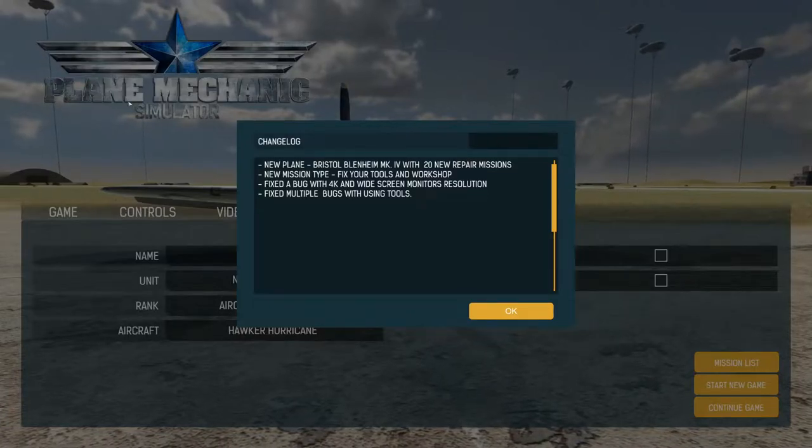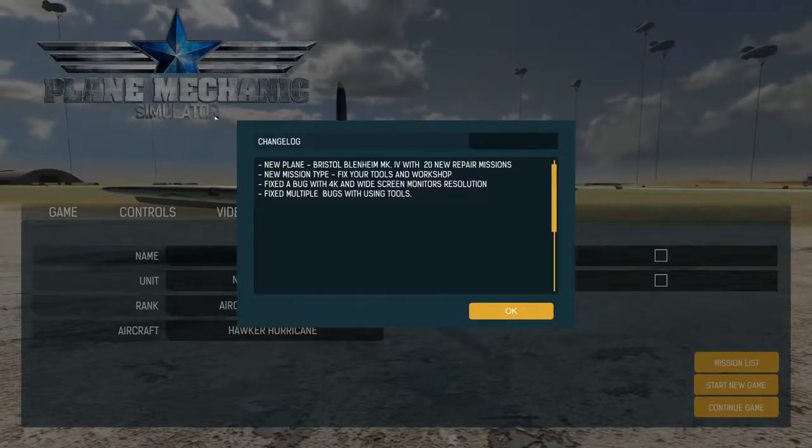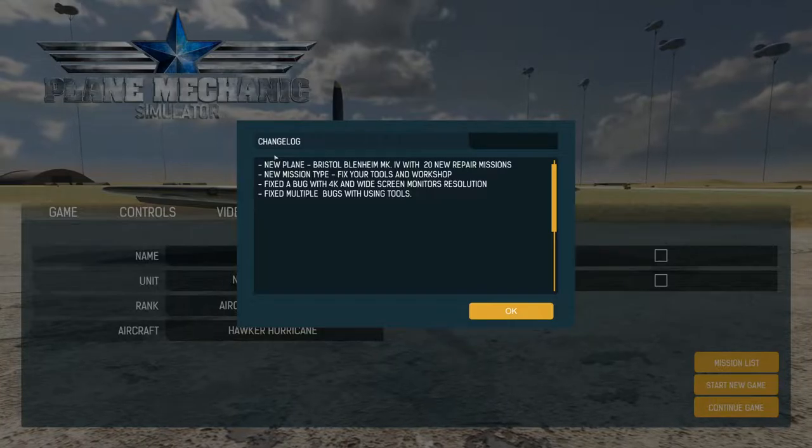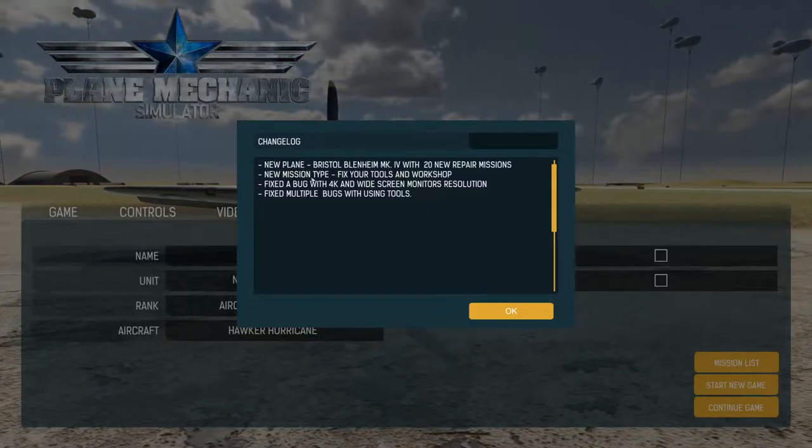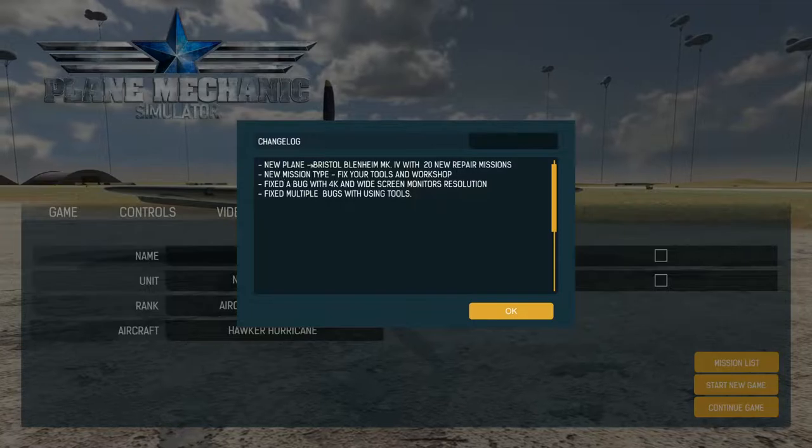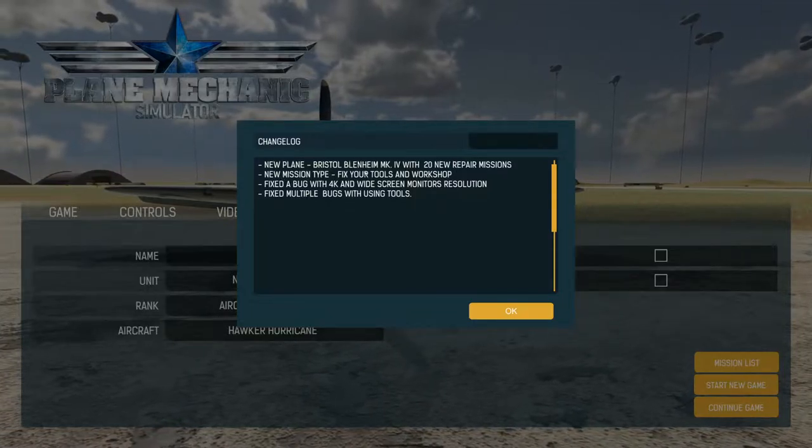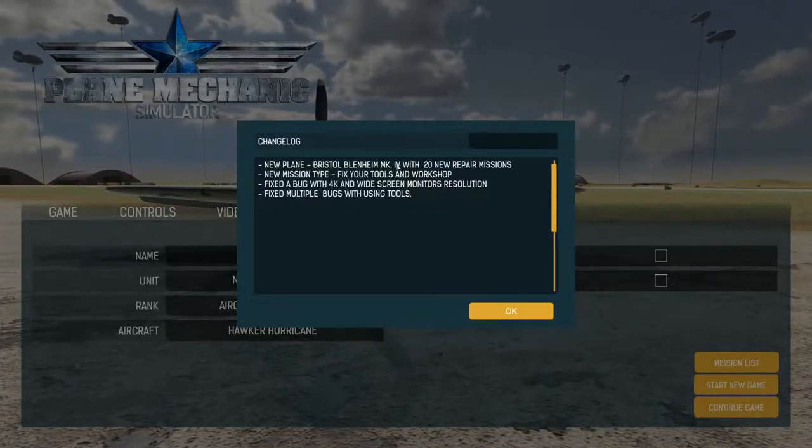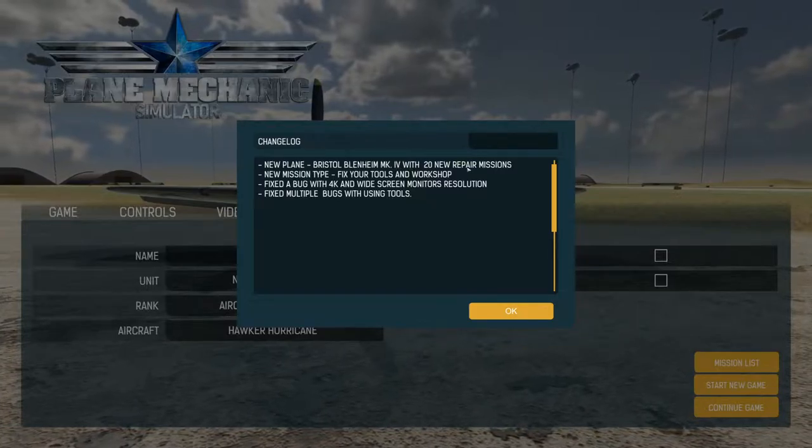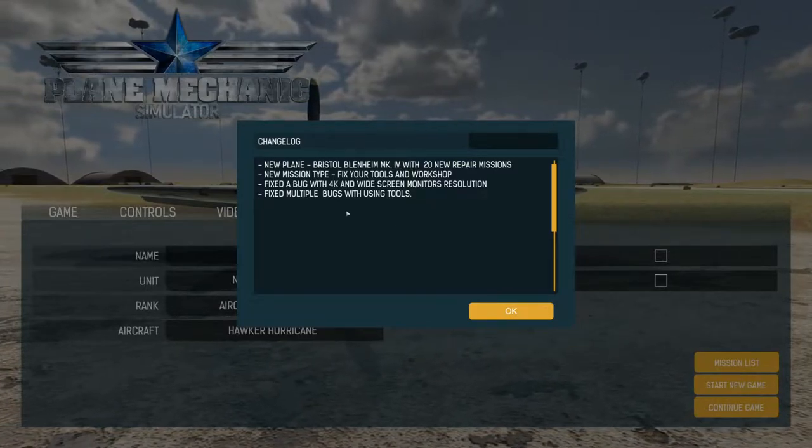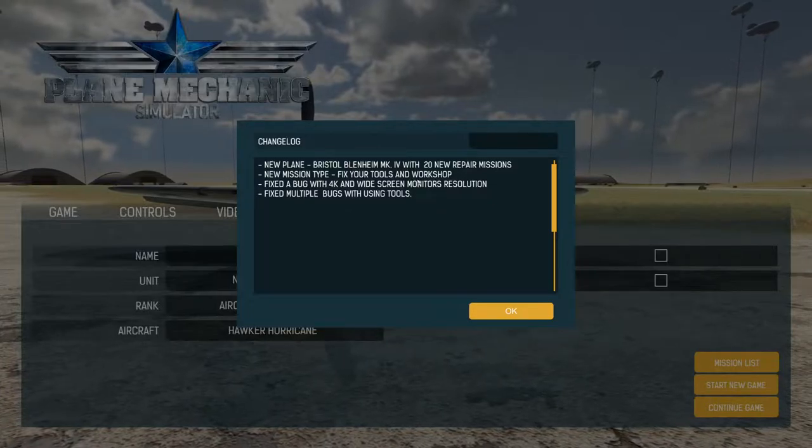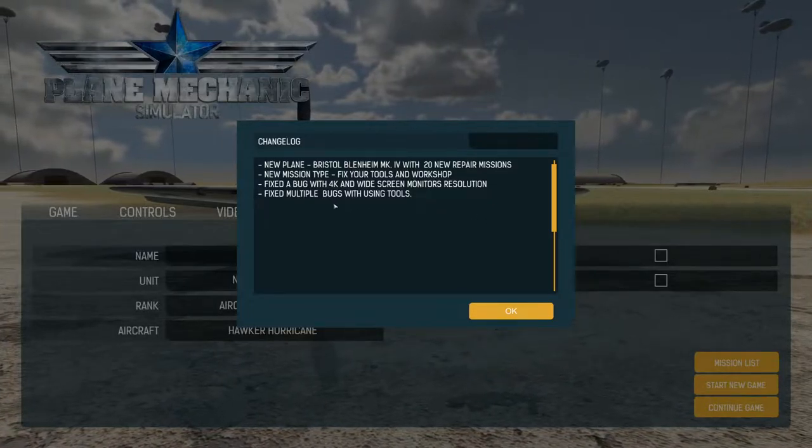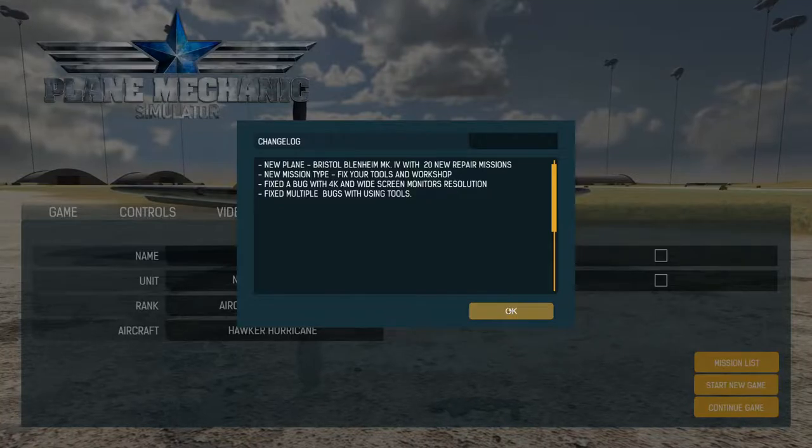All right, we are back again. I know it's soon Plane Mechanic Simulator, but you can see why - the game just got a new update. It is the Blenheim update, so it brings in a new plane, the Bristol Blenheim Mark 4. That's Mark 4 with 20 new repair missions for that plane. And we also get a new mission type which is fix your tools and workshop. I don't really know what that means. Then some bug fixes and stuff.